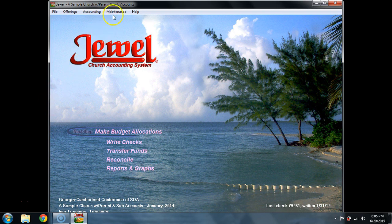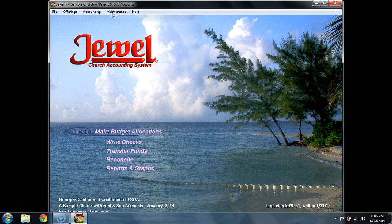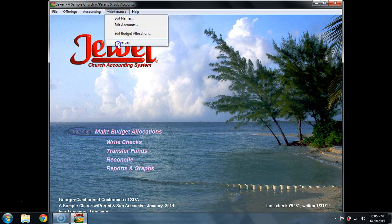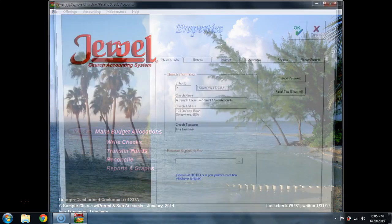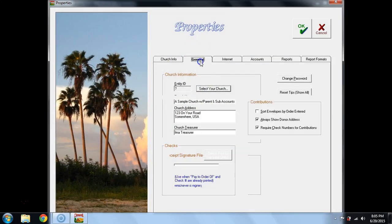The first and most important one is your backup pathway. Let's go to Maintenance and Properties and your General tab.